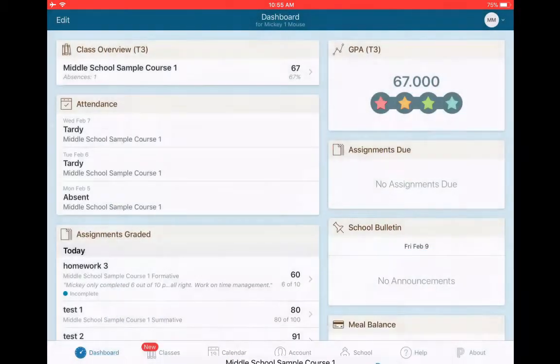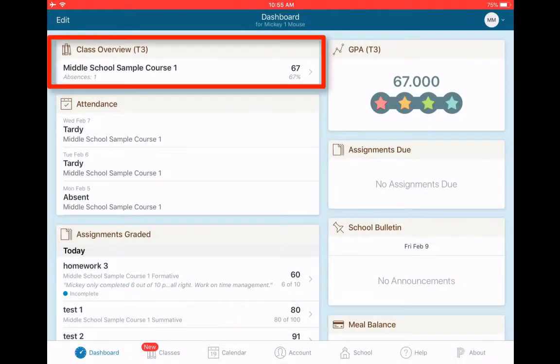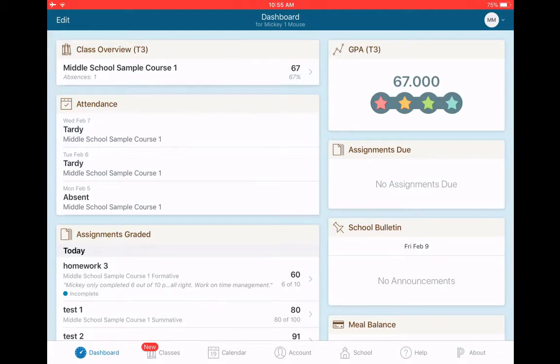All of that was found under the class overview. So that might be the only thing you need to look for on PowerSchool.